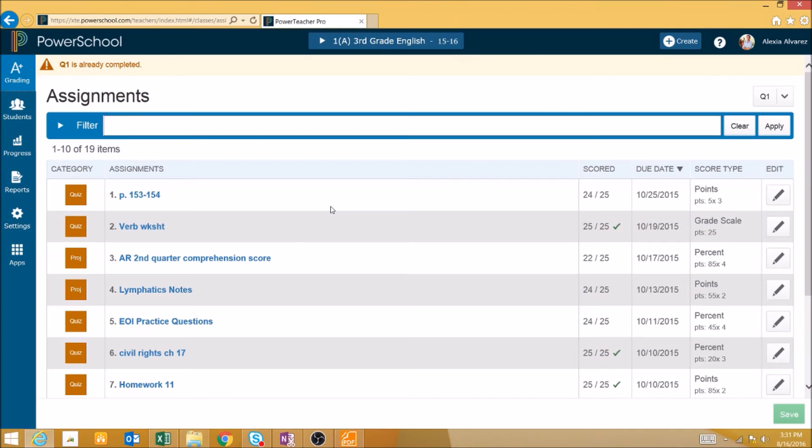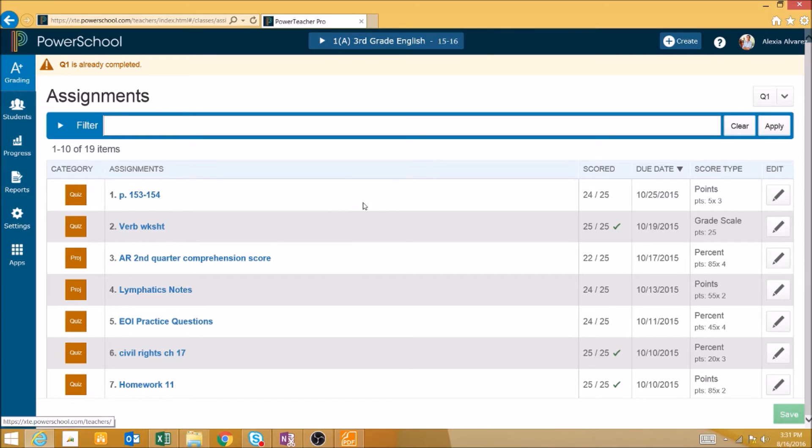One of the most useful features of PowerTeacher Pro is its ability to generate reports. There are three different reports you can run.